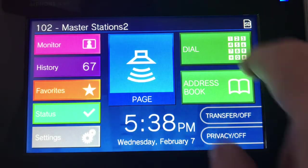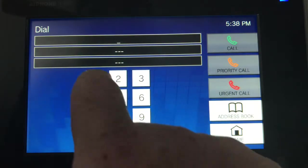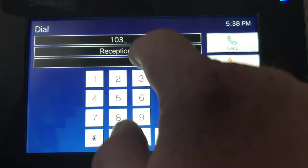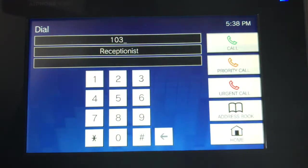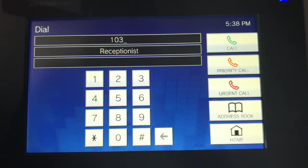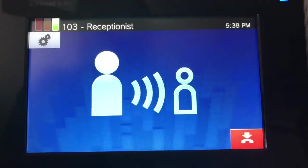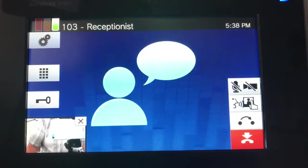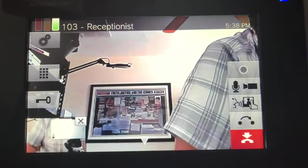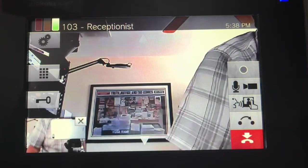If you want to dial someone and you know their extension, just tap the screen, hit dial, and we're going to dial 103. It's identified as receptionist — that means it happens to be in your address book and we know who you're calling. Hit the call button, and when the person on the other side answers the phone, you'll be presented with a picture-in-picture video, so you can actually have a small video conference.